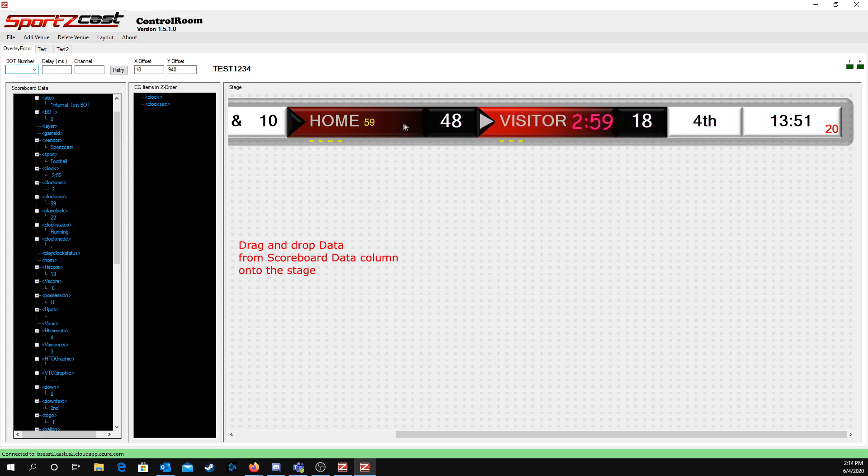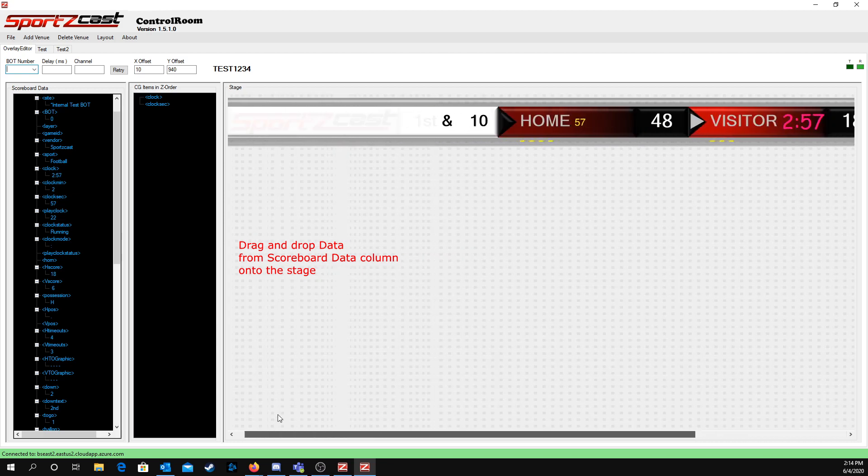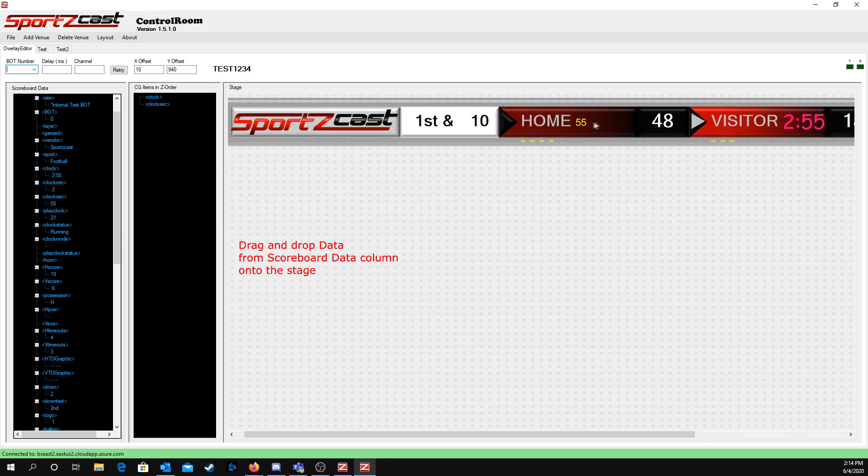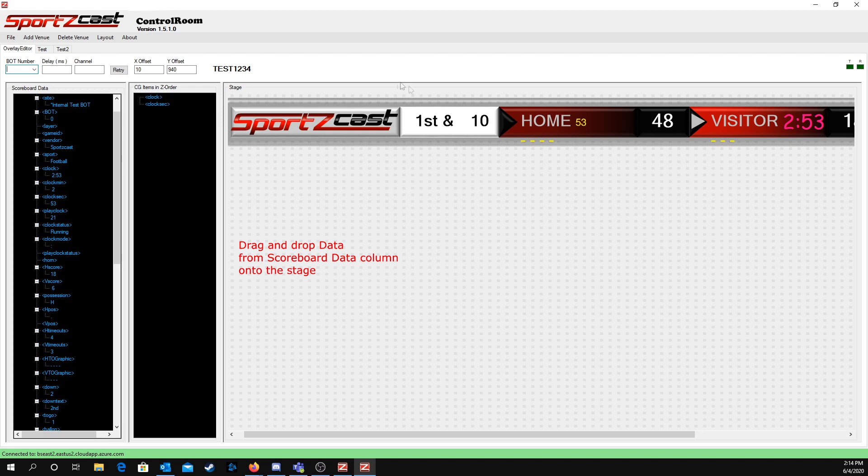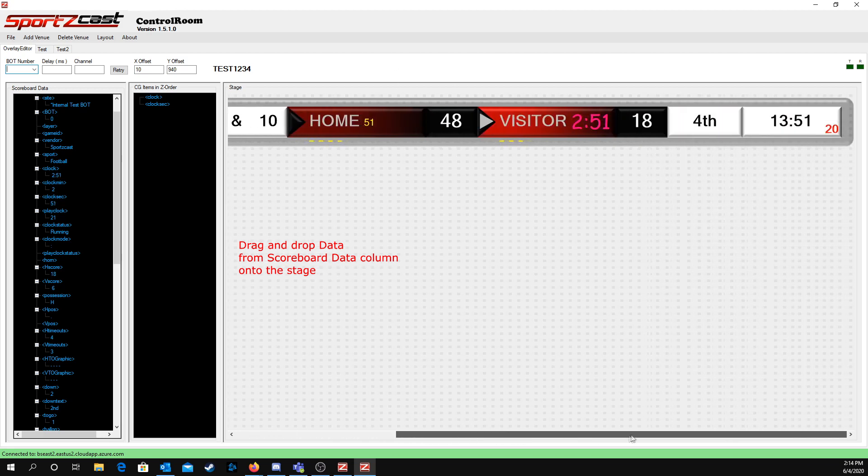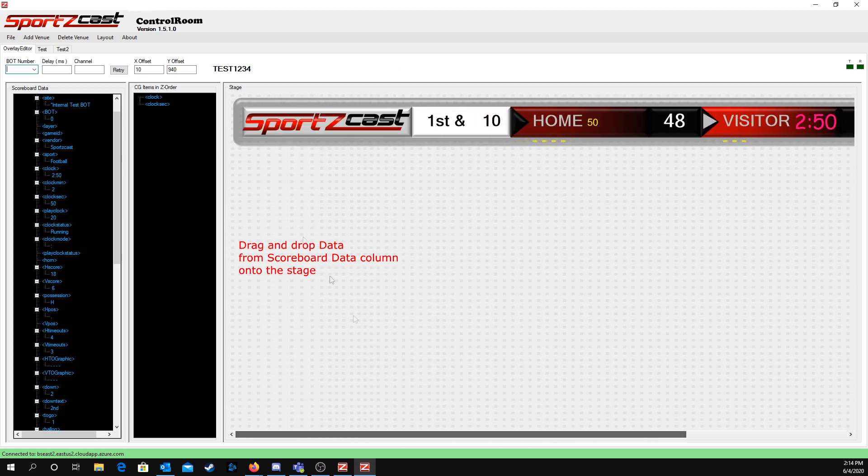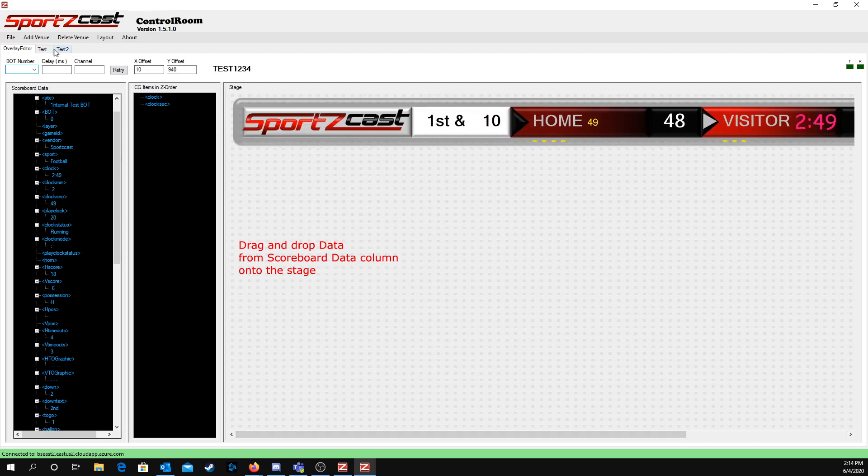And it's pretty much that simple. As you can see, all the data is on there. This isn't like a real overlay, this is just internal.